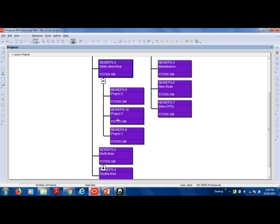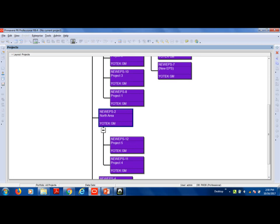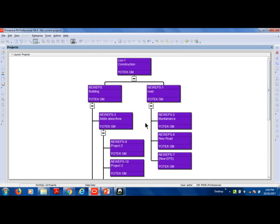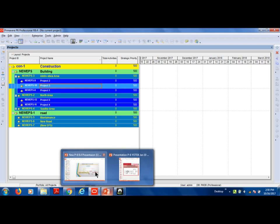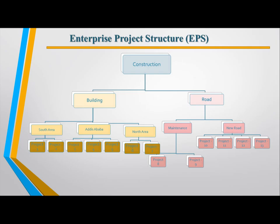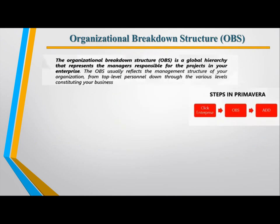Project 1, 2, 3, then maintenance, then north area — so as you can see, you can create another arrangement. This is a network chart view of the science. The entire breakdown structure is the enterprise project.